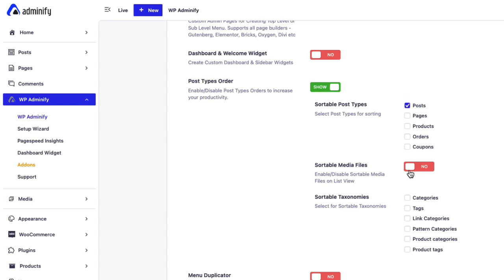And one more thing. This sortable media files only works on list view. It will not work when your media library is on grid view. So I will show you this later.